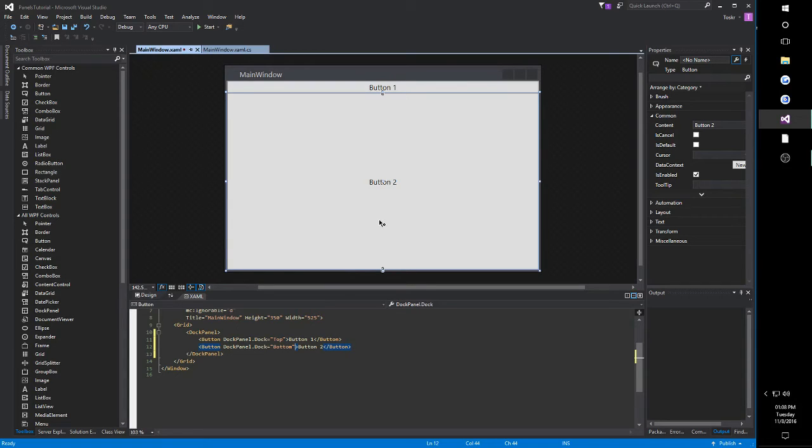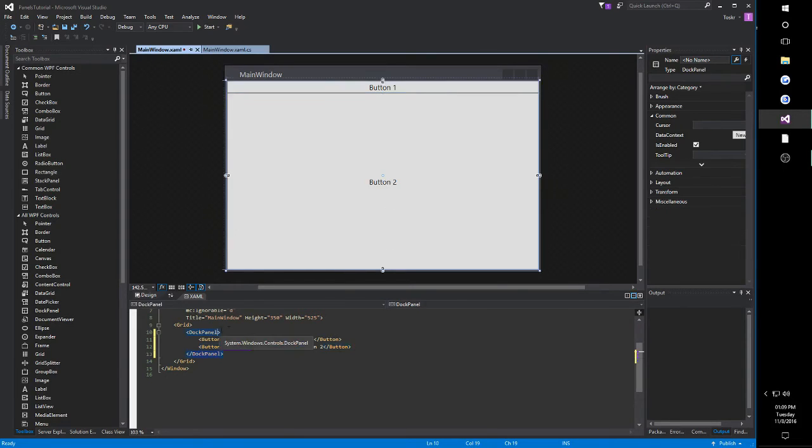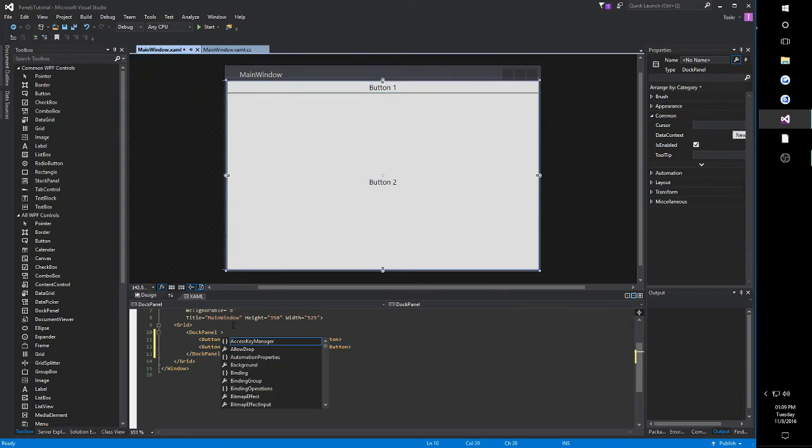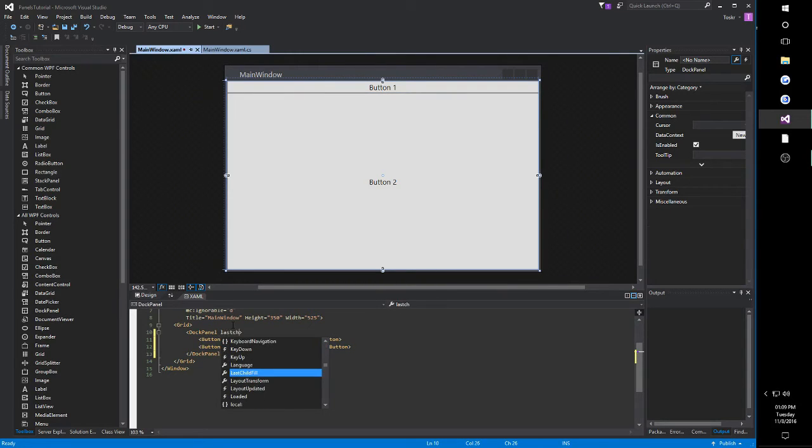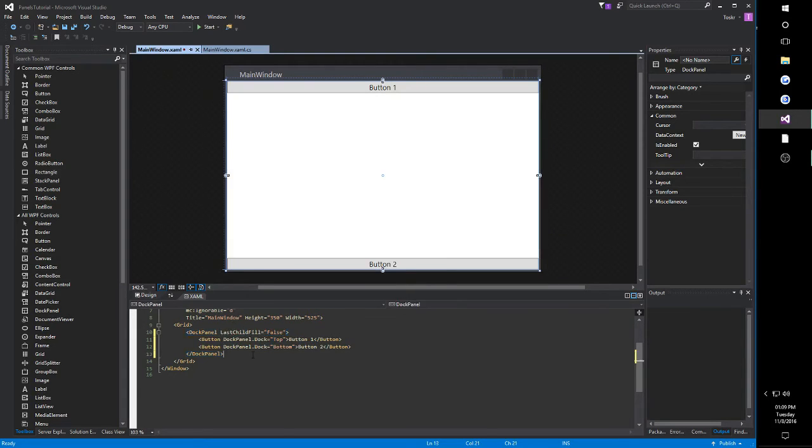What if, though, I wanted only a button on the top and a button on the bottom and empty space in between? Well, this is where in the dockPanel you would have to set its last child fill property to false. So, in our dockPanel parent, we're going to find its last child fill property, and then here we set it to false. And then you'll notice it'll only take up the space it needs, regardless if it's the last control.